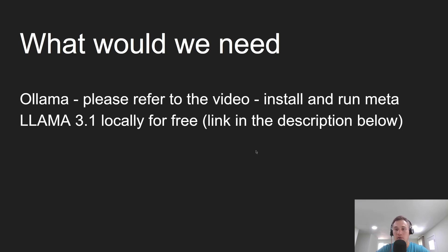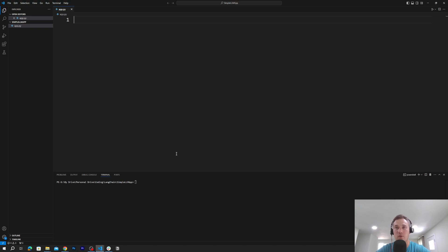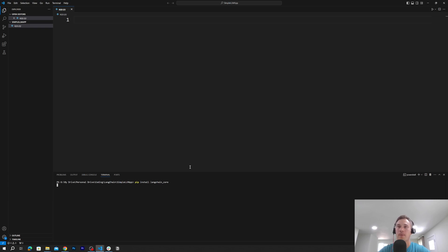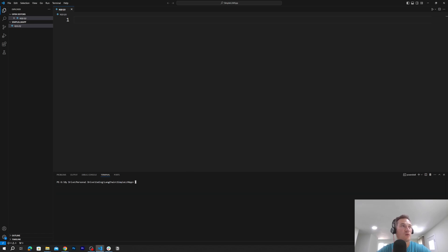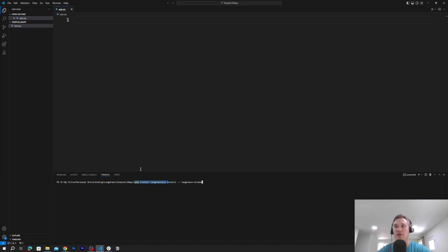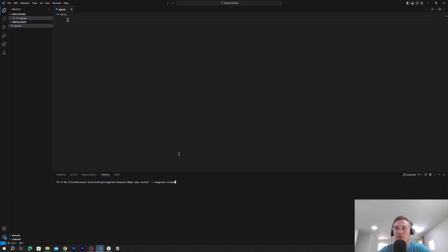Now let's jump into the code editor. First we need to download a few dependencies. We'll pip install langchain-core — it's already installed for me so I don't have to run it. The next one will be pip install langchain, and then pip install langchain-ollama, which will load the dependencies to operate with LangChain and LangChain-Ollama.